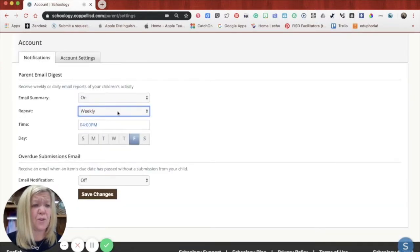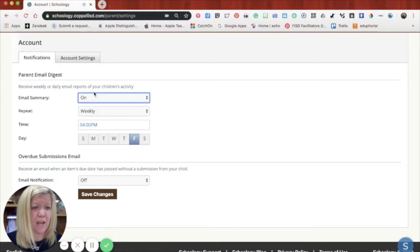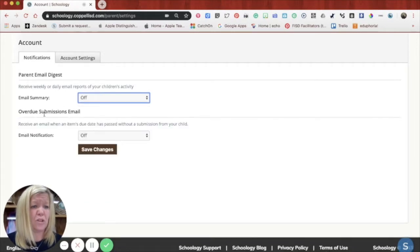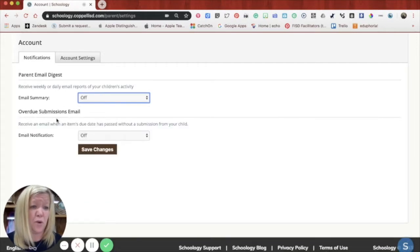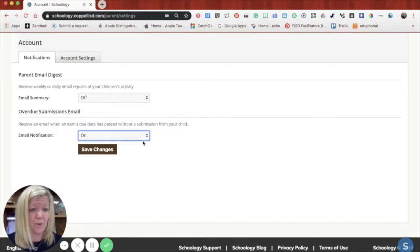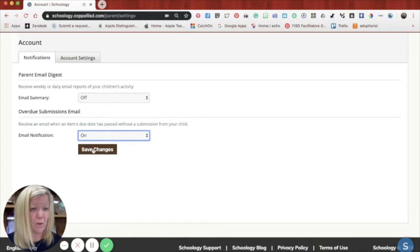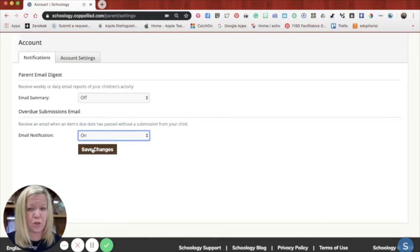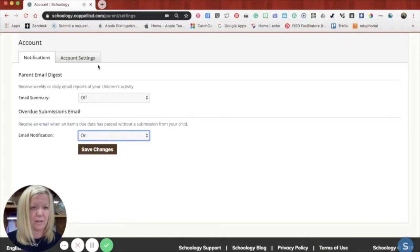If you're not ready for an email summary, but you're more looking at I just want to know if they have overdue submissions, you can also do the same type of thing. You turn that on and then save the changes. And when that happens, anything overdue, you get an email as a parent.